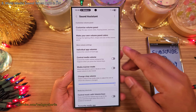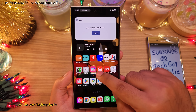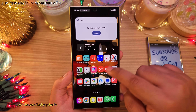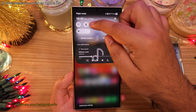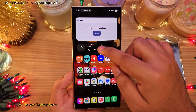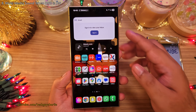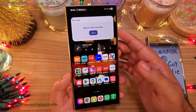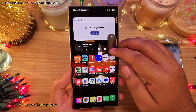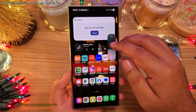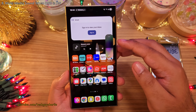This can be a problem if you're in an important meeting. However, if you switch on Media Manor mode, the phone is also going to automatically mute the media volume whenever you switch the ringtone off. So now if you play something accidentally, you'll notice that the media volume is off and you'll have to manually bring the volume up. Super useful feature, right?